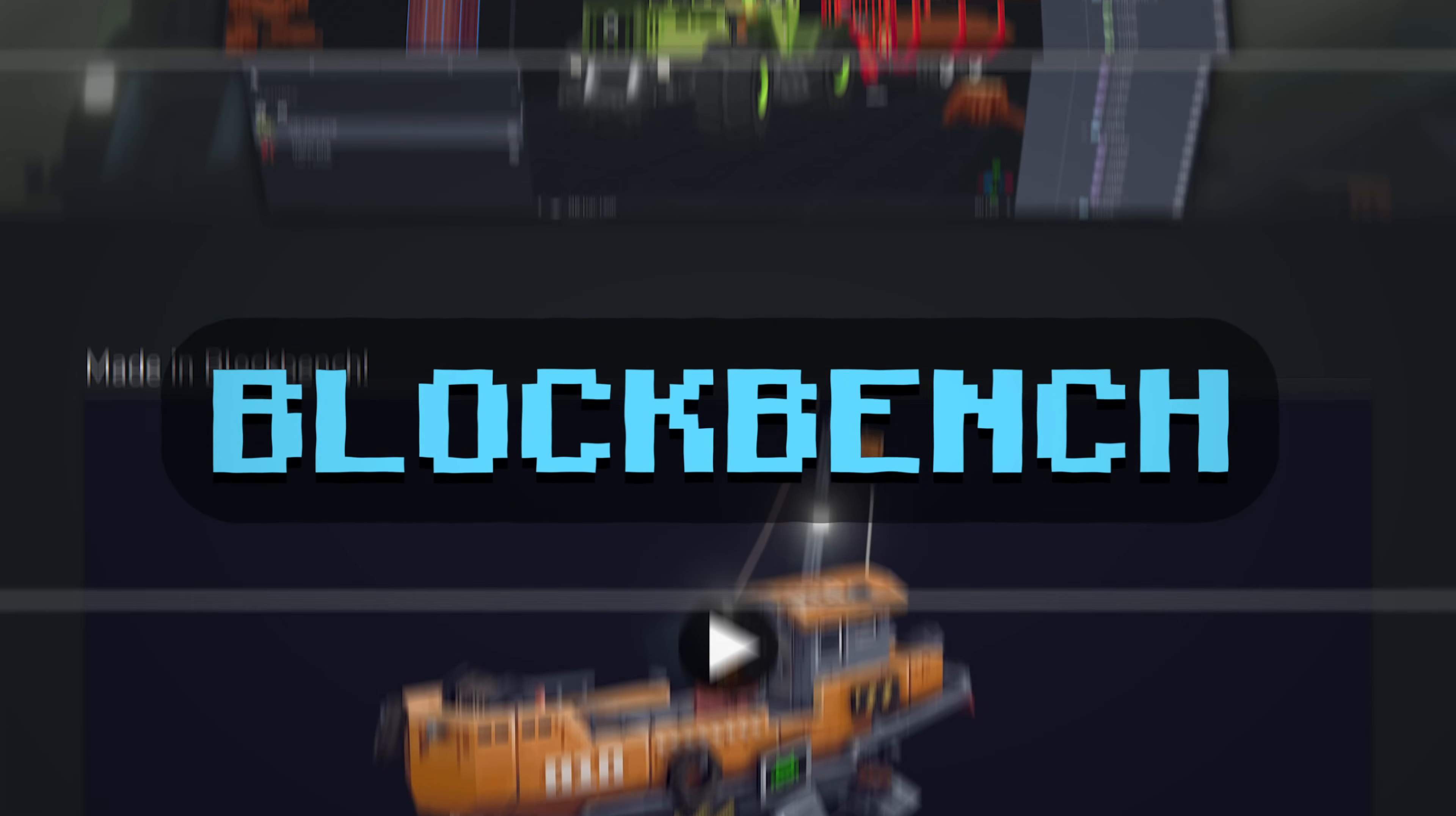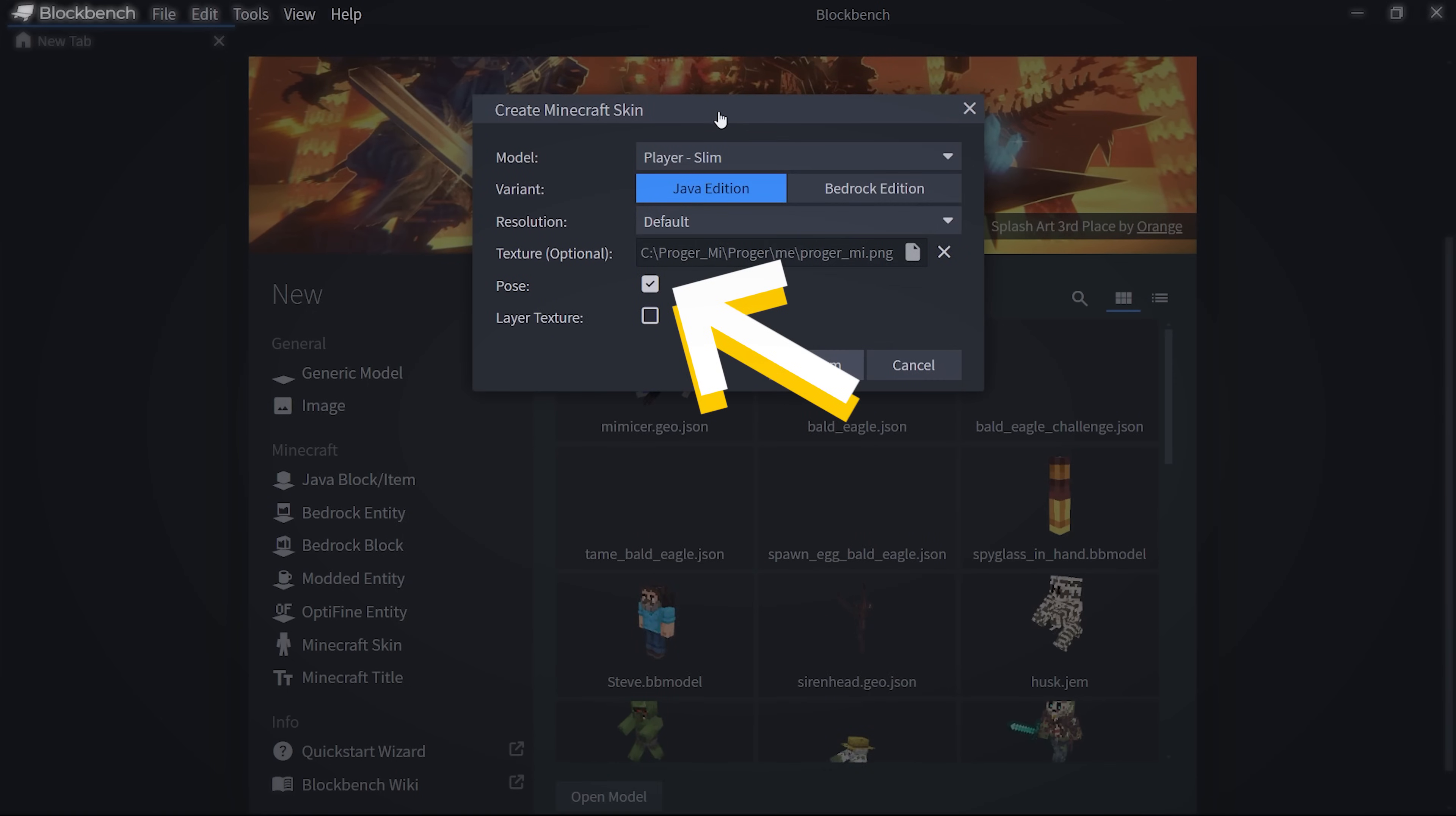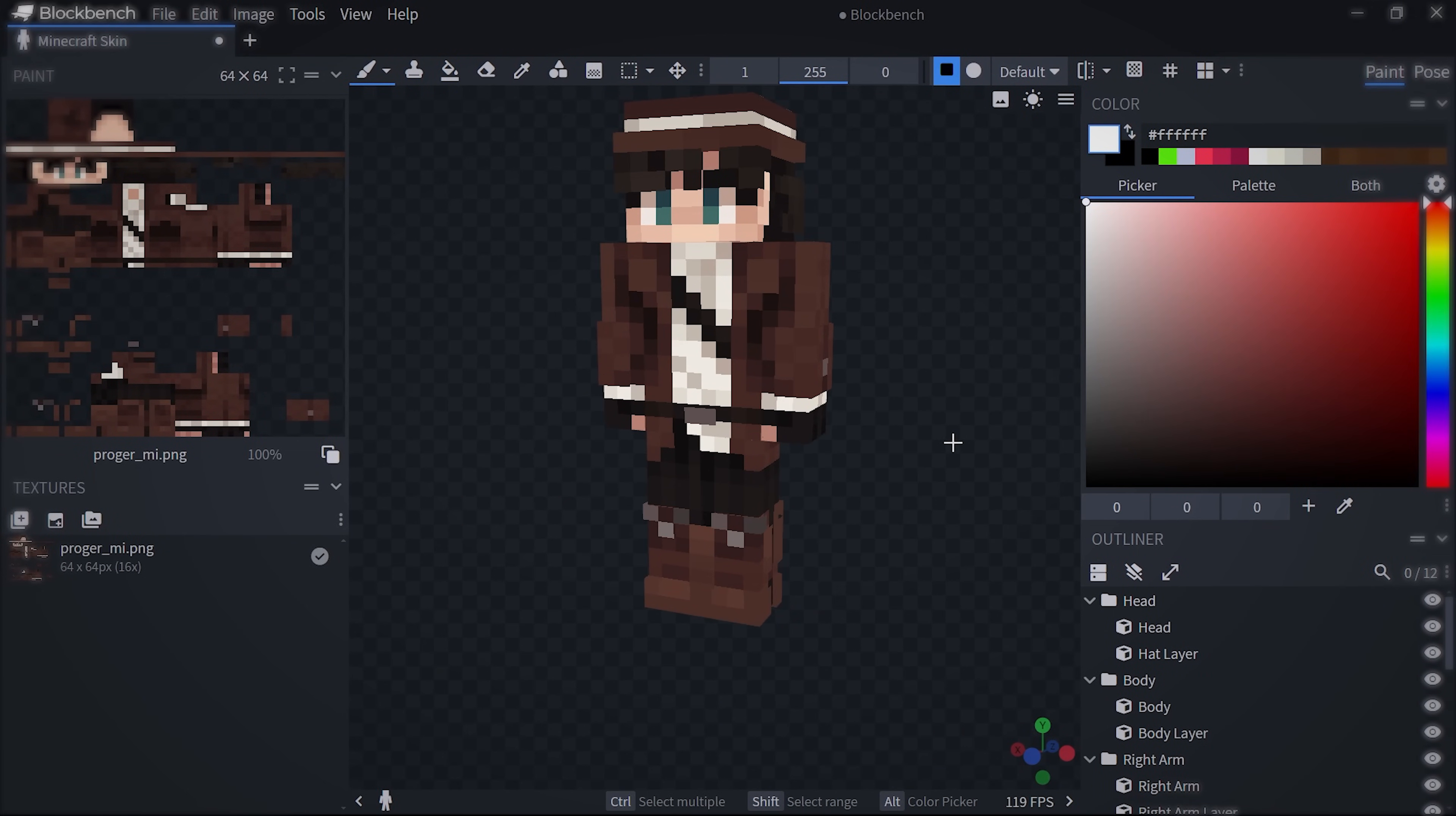It's a free Minecraft modeling platform. Click here, then locate your skin file and select your skin type, Steve or Alex. Turn off pose, but turn on second layer. Blockbench will create a player model with your skin. Make sure to also click here to get the second layer showing.